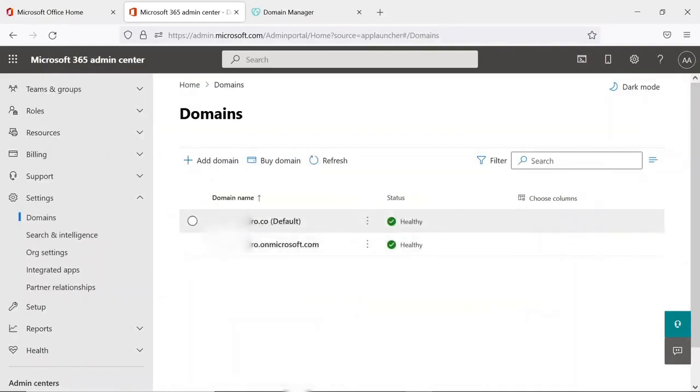We have successfully added and set up the domain into Office 365. Now you will create the user groups, DL, and all.